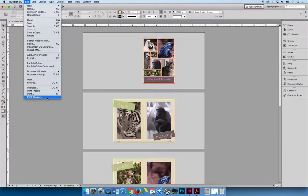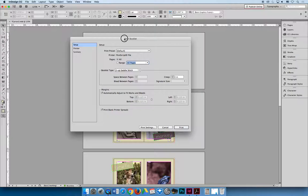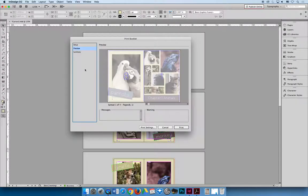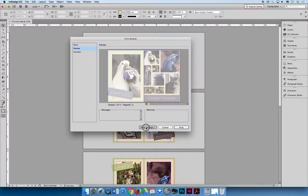Once you have that, go to File > Print Booklet and follow these steps. Under Setup, make sure you're printing all pages and choose Two-Up Saddle Stitch, which prints two pages side by side. Your goal is that in the preview panel you don't see any red. Right now we don't see any red, but if you see red at any point you need to fix it — it will be very obvious.